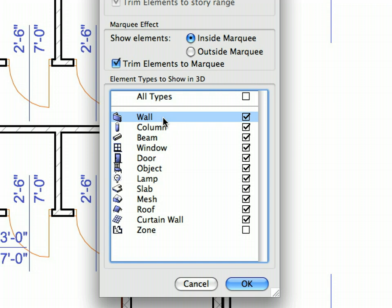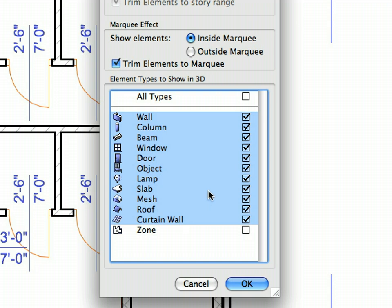Press the Shift key and keep it held down and click the Curtain Wall item. This will select all items on the list from Wall to Curtain Wall. Now press the Control key on Windows or the Command key on Macintosh while clicking the Slab item in the list. This will deselect the Slab while keeping the other items selected.